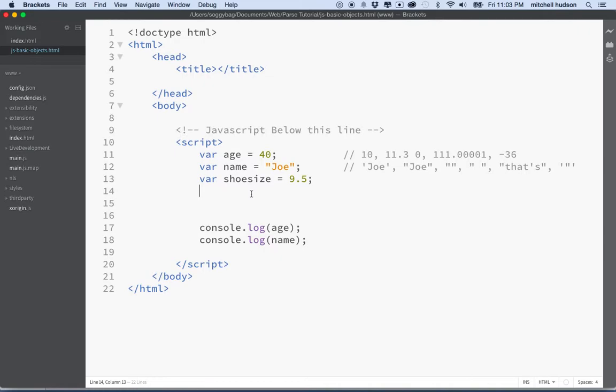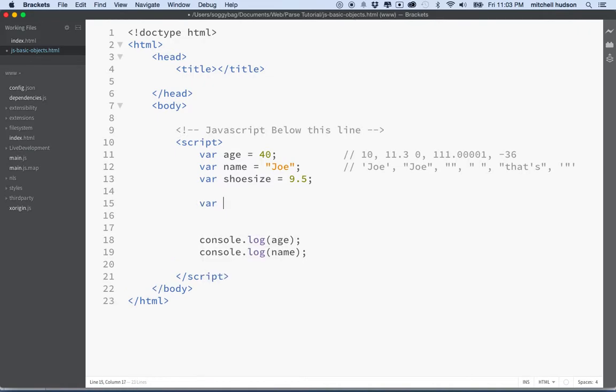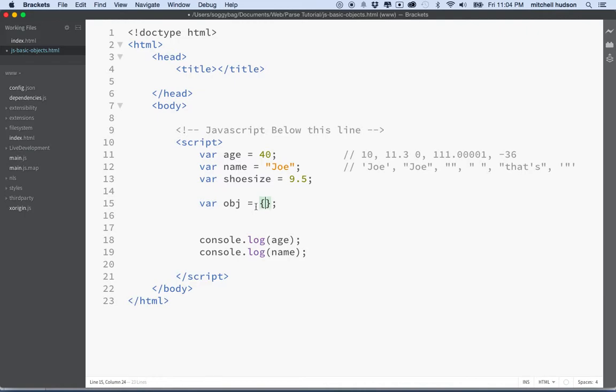So JavaScript provides an element called an object, and I'll make an object here. It's got the curly braces. And an object, like I said when I began, is a collection of properties and functions, or properties and methods. Sometimes they say method is another word for function, and property is another word for variable.